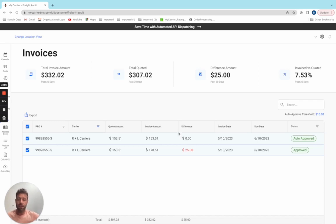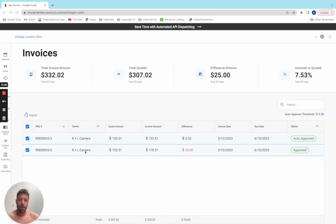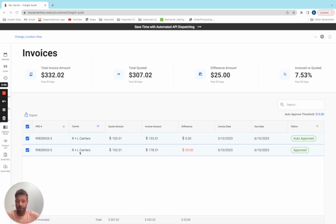Now let's look at the one where the difference amount occurred. Here it is right here with R+L Carriers. I was quoted $153, I was billed $178 for a difference amount of $25. Let's figure out why.